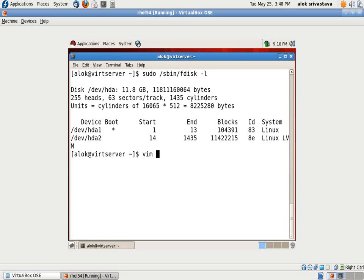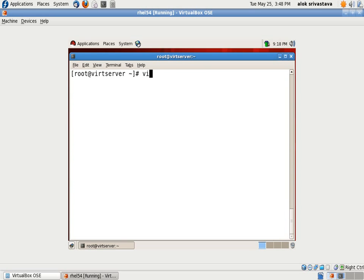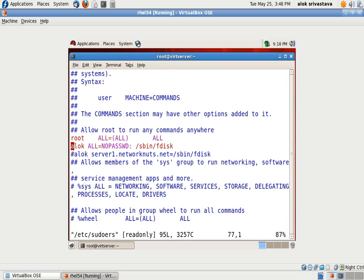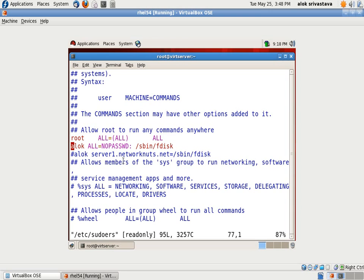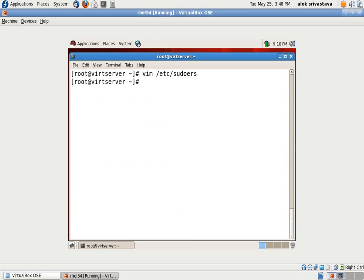I will just show you the file again. /etc/sudoers and this is the hack. The hack is NOPASSWD. So you will not be prompted for the password. Thank you very much and see you again soon.